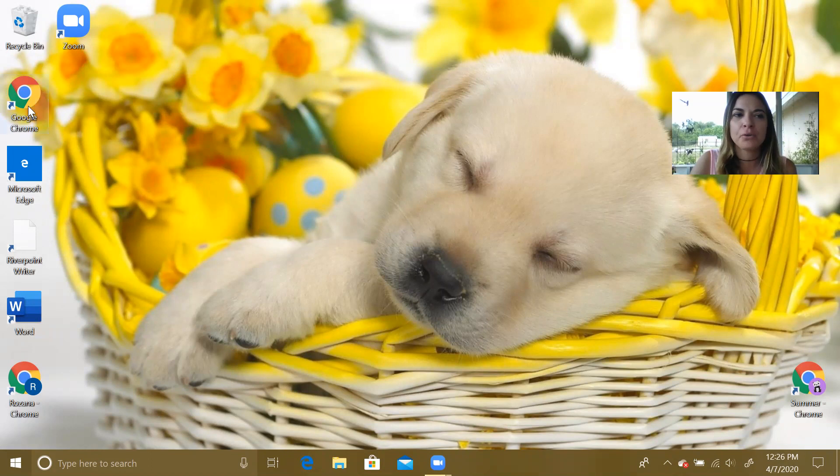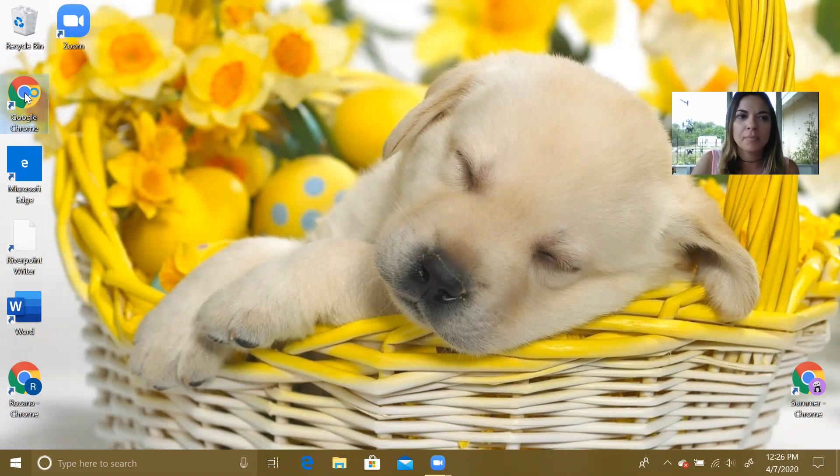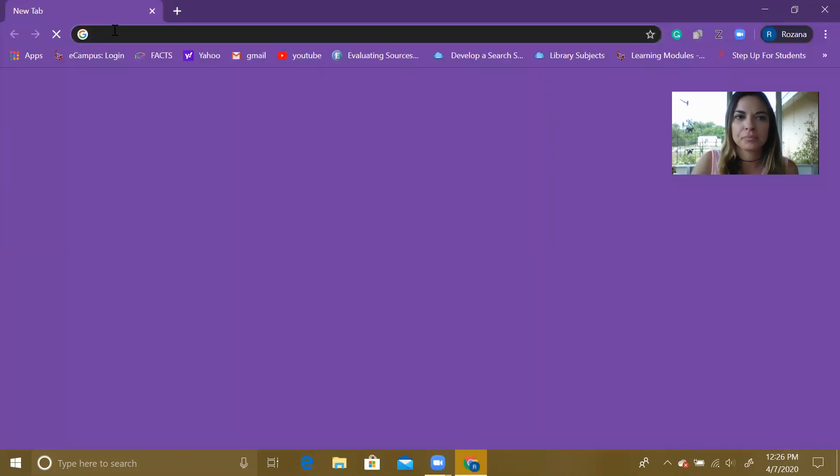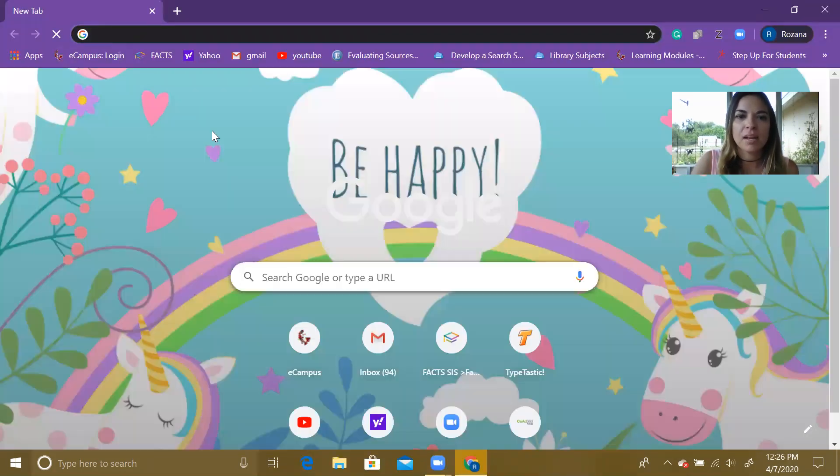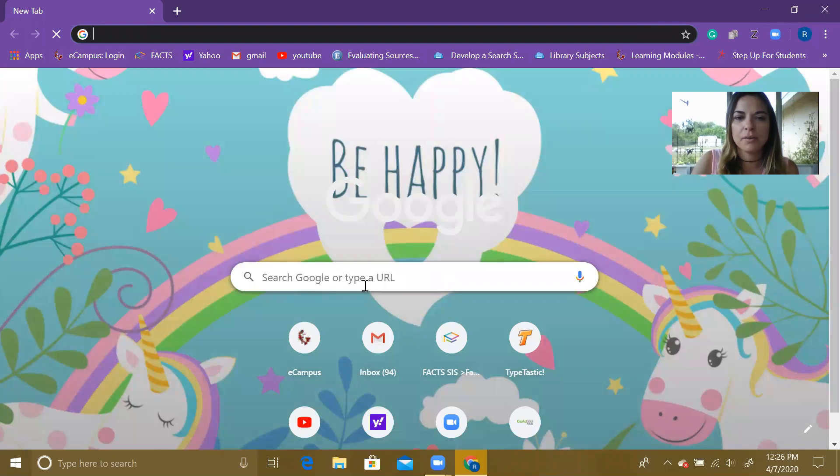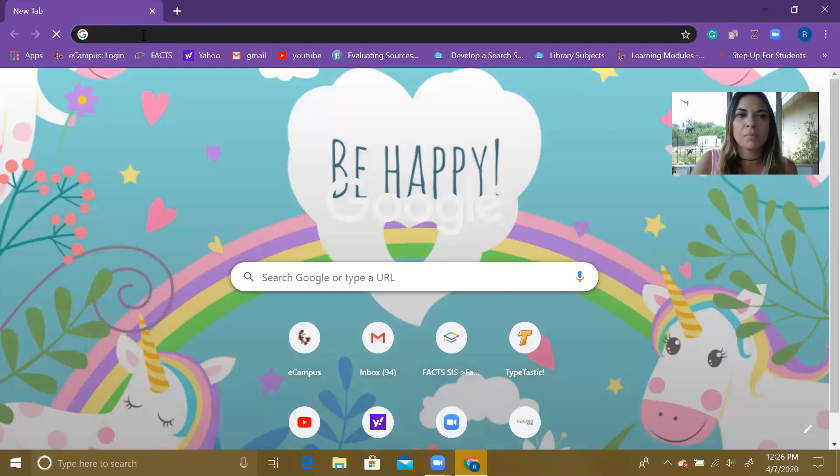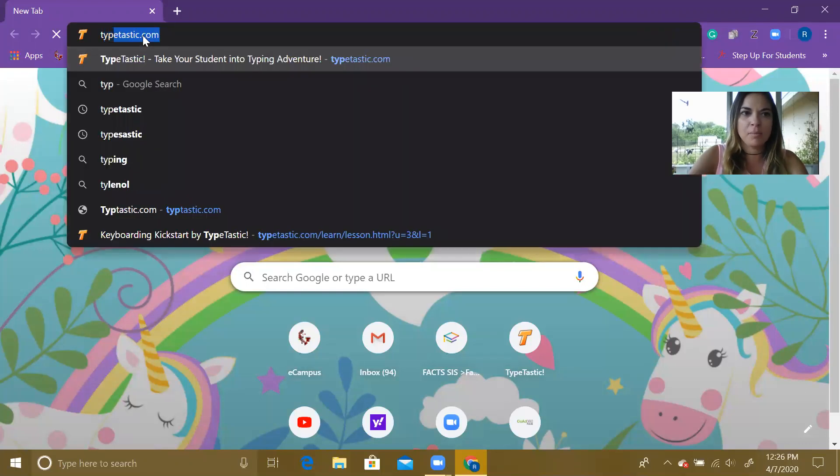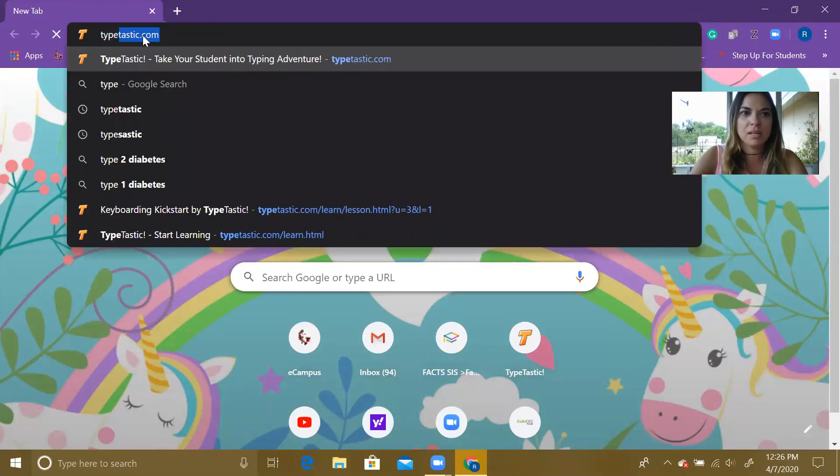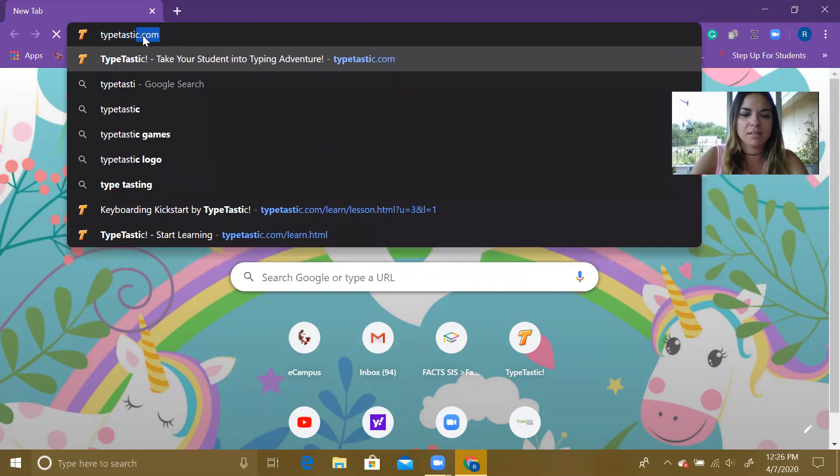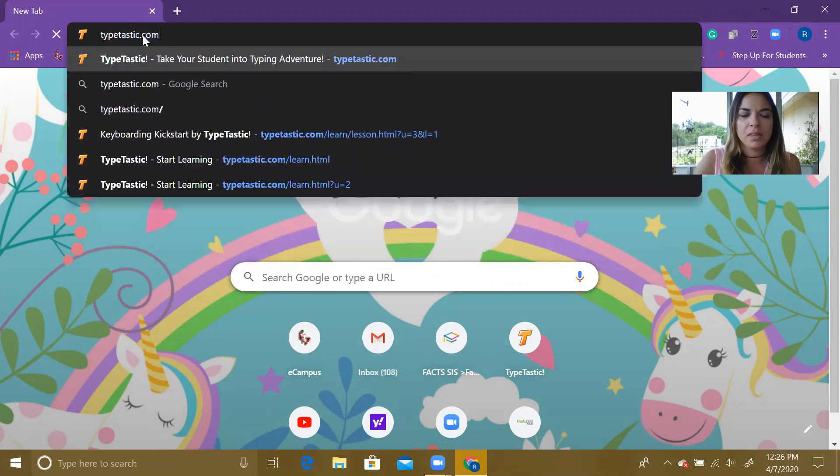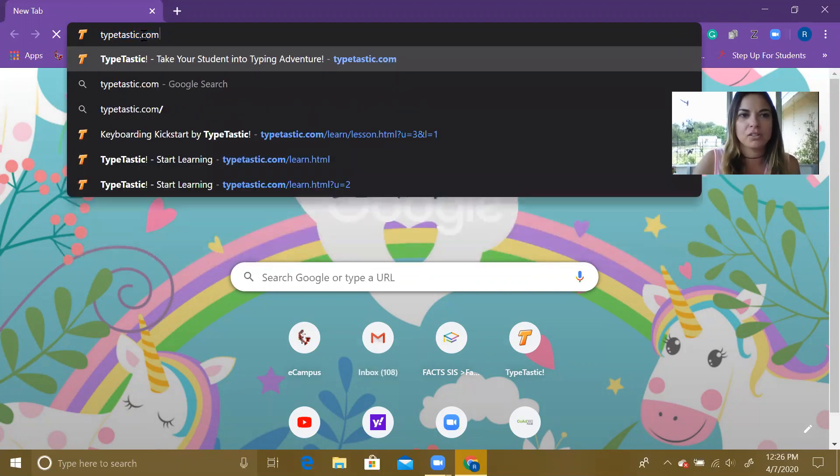So you're gonna go to either Google Chrome or Internet Explorer and double click. Either in your Google search right here or up at the top in your URL link, you are going to type in Typetastic: T-Y-P-E-T-A-S-T-I-C dot com. Then you're gonna hit enter.